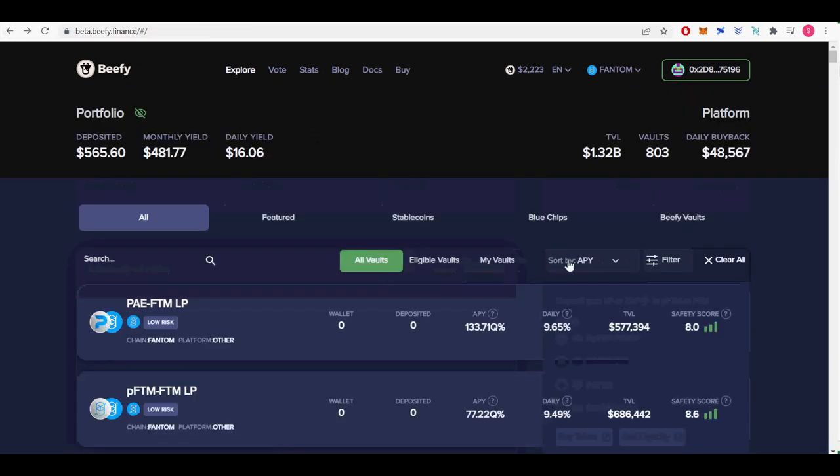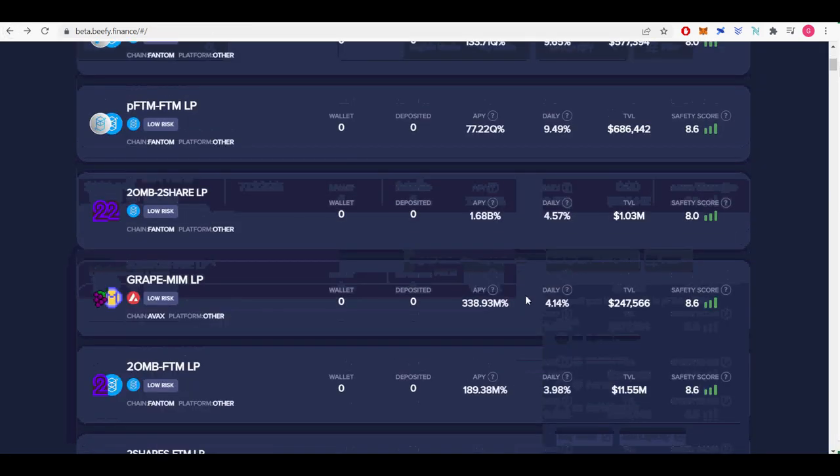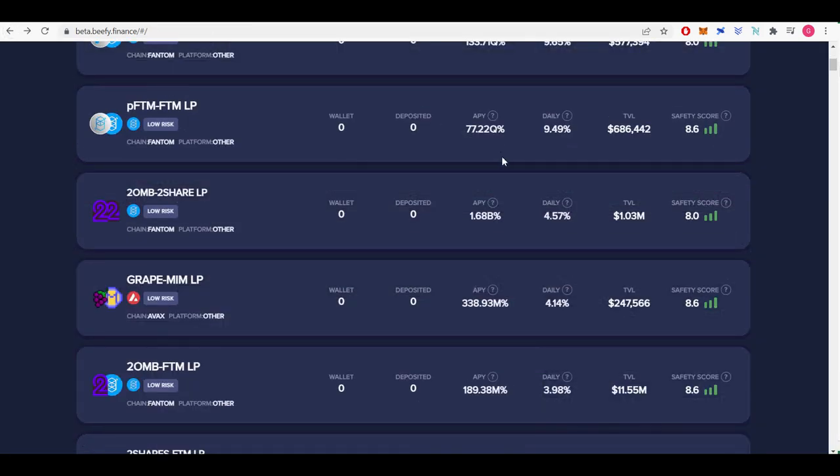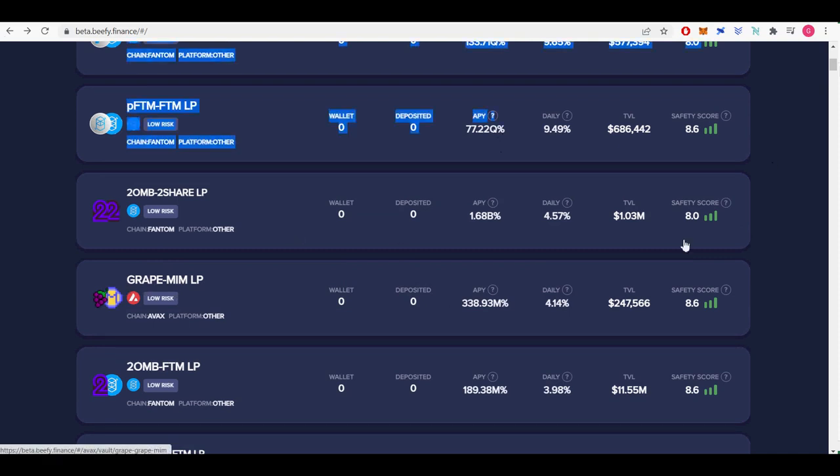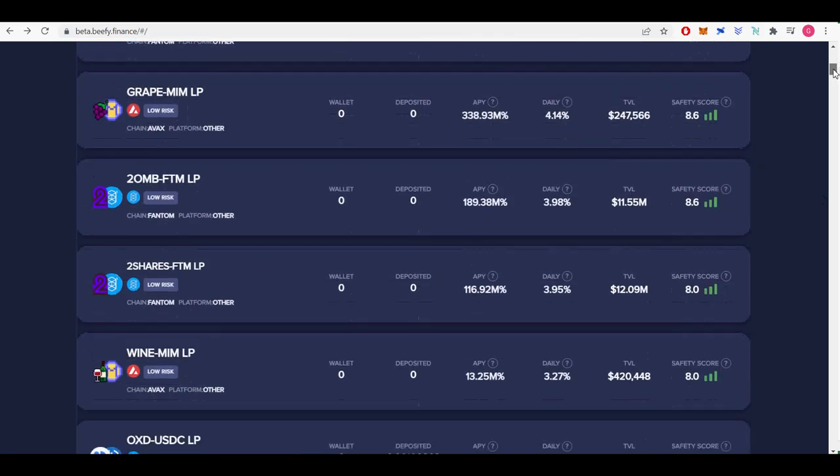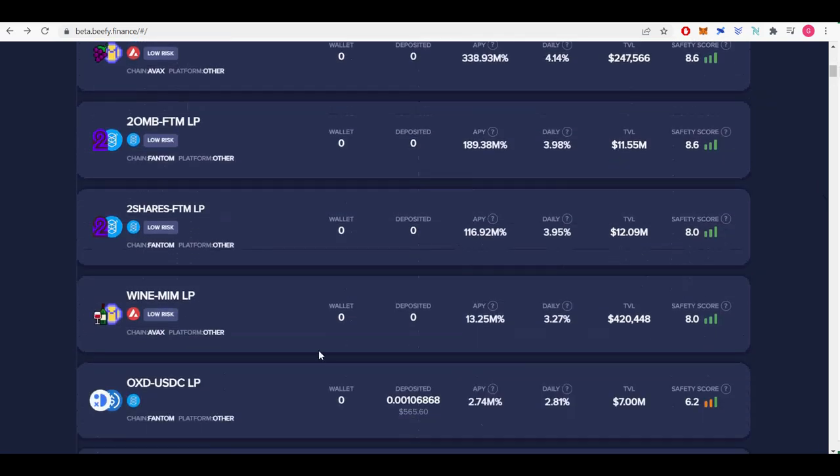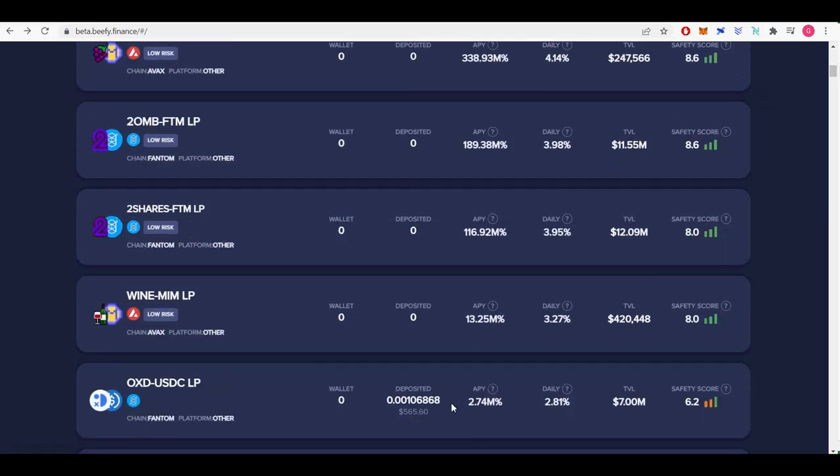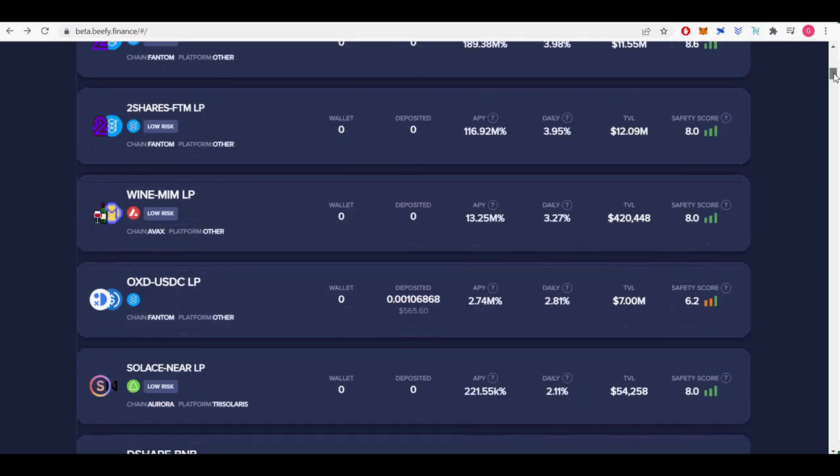In beta.beefy.finance you can see all the extremely high yield liquidity pools by different chains. As you can see PFTM FTMLP provides ultra yield of 77.22Q APY or 9.49% daily APY. Grape MIM LP provides 338.9 million APY on Avalanche chain.